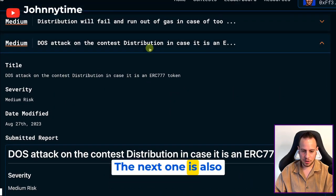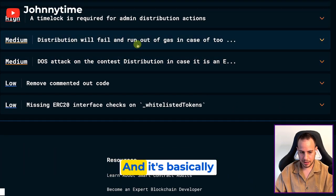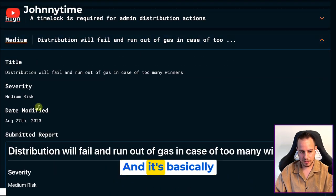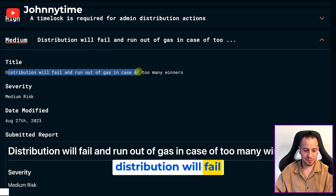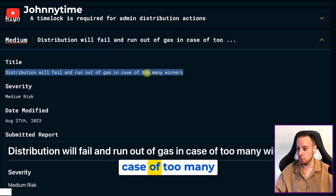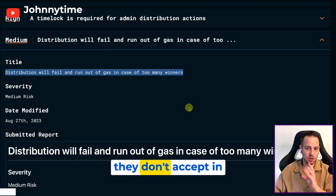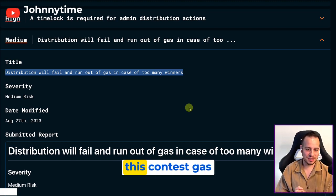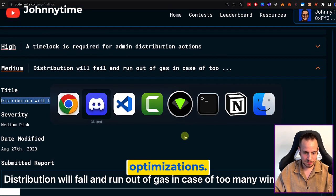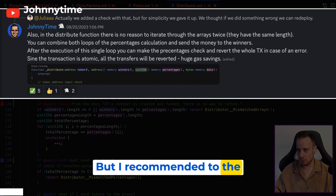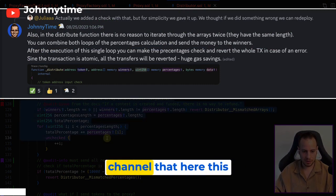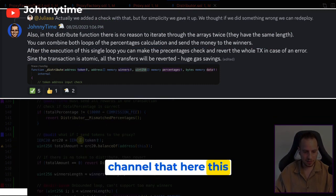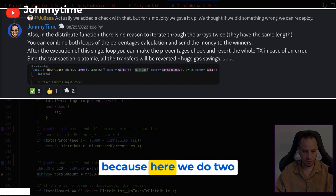The next one is also very interesting - it's basically that distribution will fail and run out of gas in case of too many winners. Now they don't accept gas optimizations in this contest, but I recommended it to the dev in the Discord channel because this is very not optimized - here we do two for loops on two arrays.